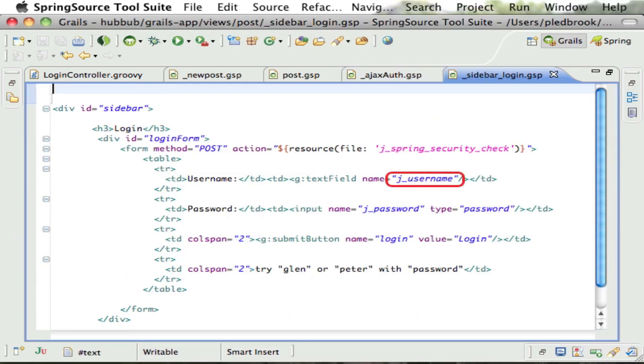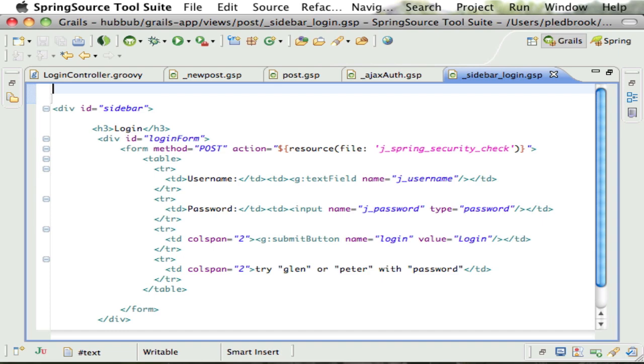This contains a straightforward HTML form. The important points are the form method must be post, the form URL must be jspringsecuritycheck, the name of the username field must be j_username, and the password field name must be j_password.